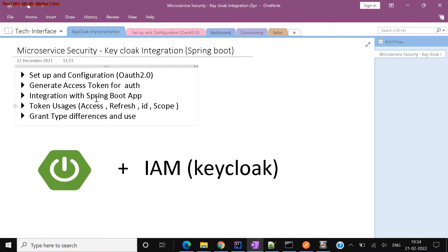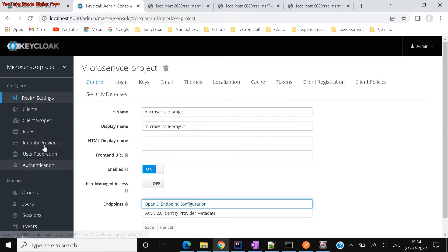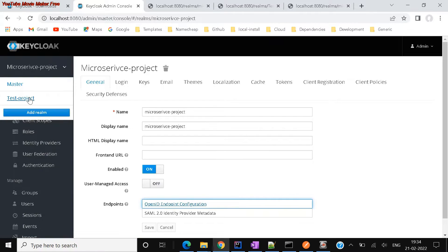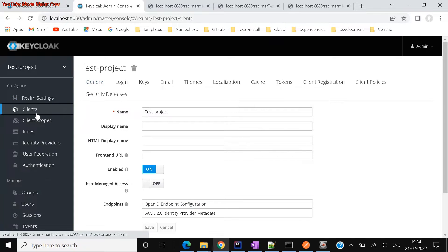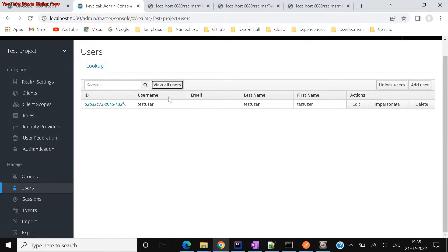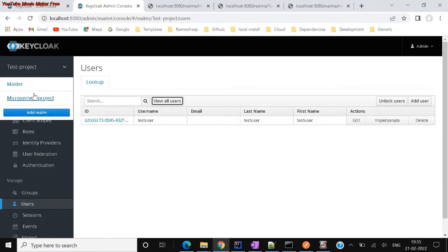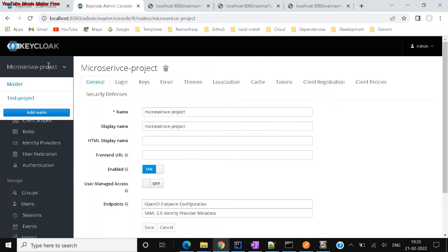Now let us start with generating an access token. As you saw, we created realms, we created different realms as well as clients, users, and everything in the previous video — you can refer to that. Now I'll try to generate the access token using Postman with these configurations.